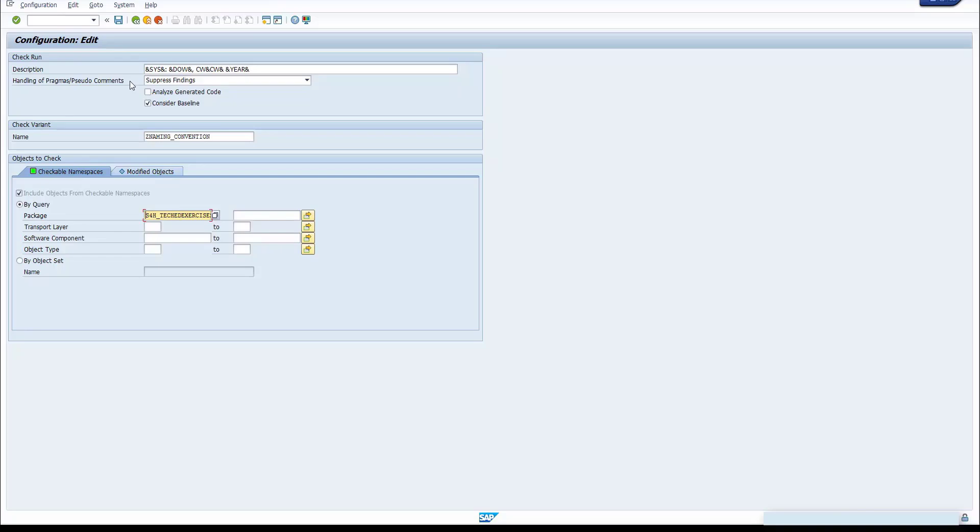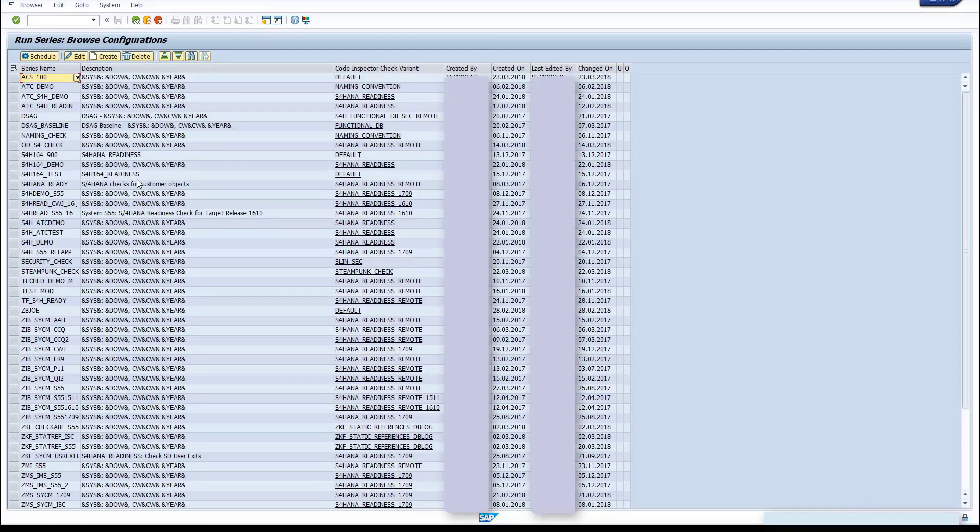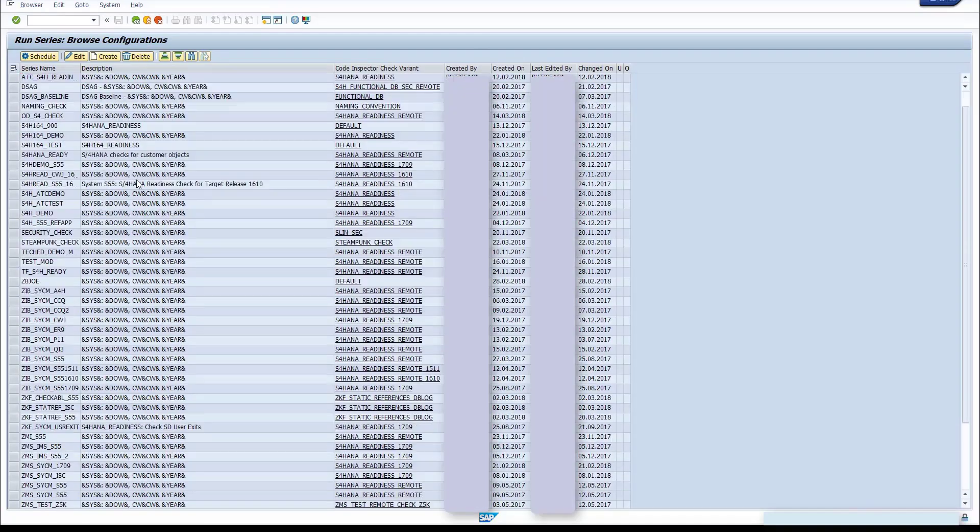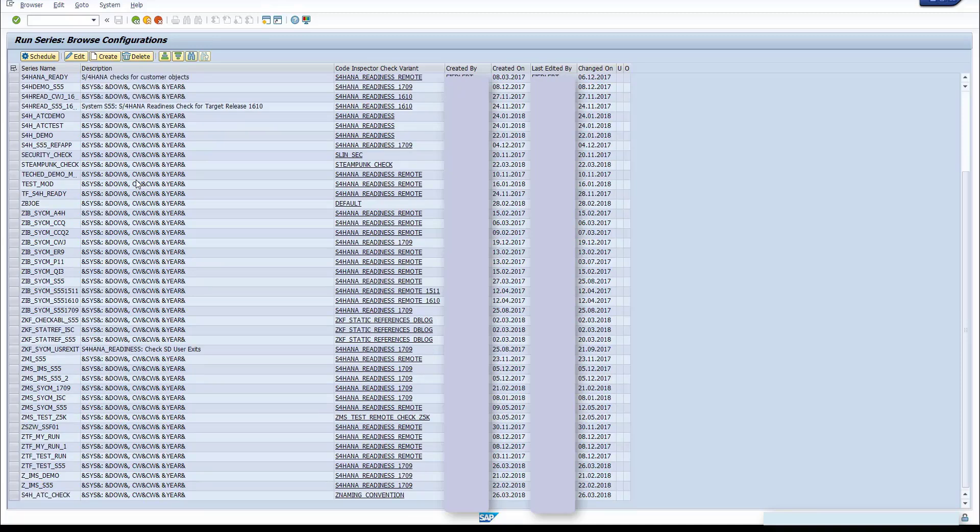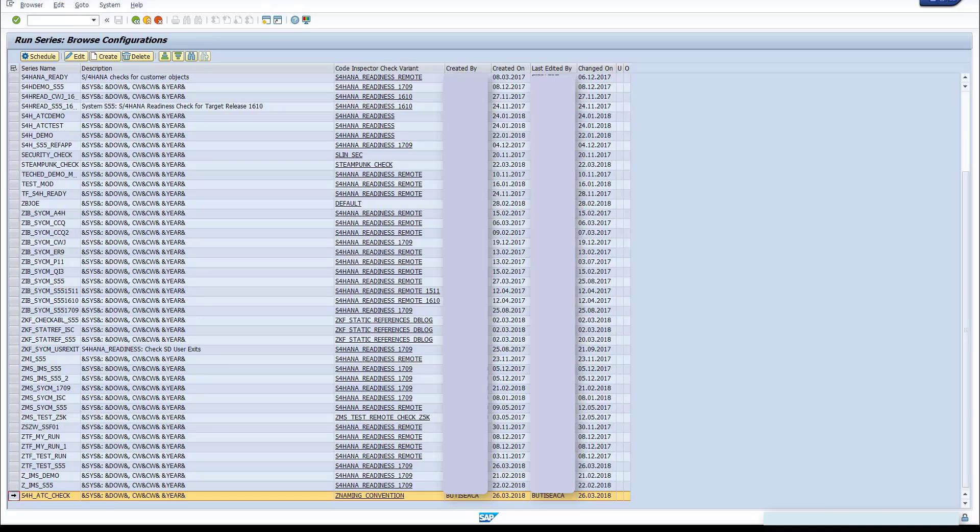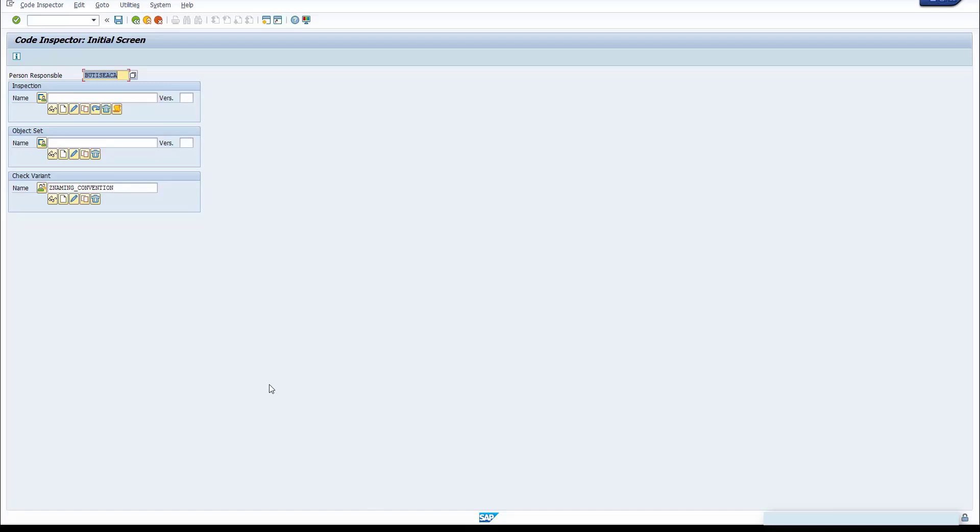Don't forget to click the Save button. Now let's have a look at the Code Inspector check variant. Look for the name of the series just created. Click on the name of the variant, and then on the Display button.